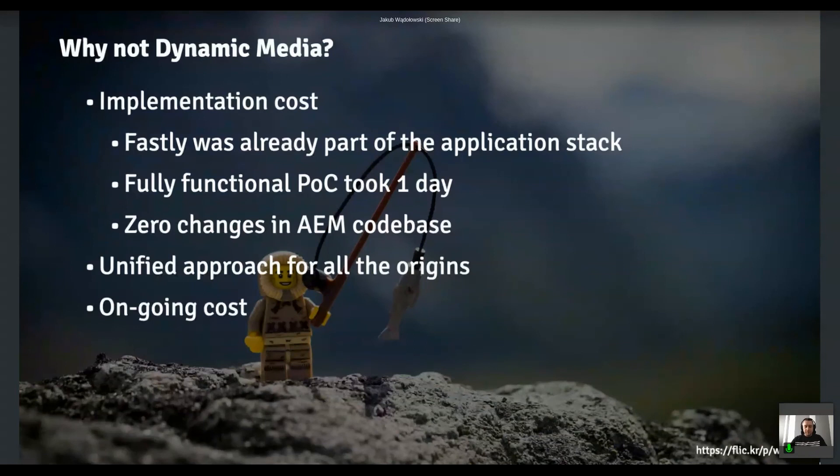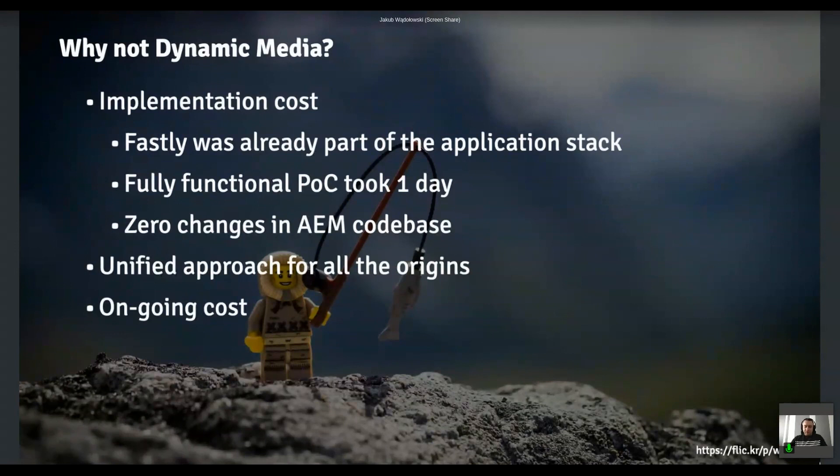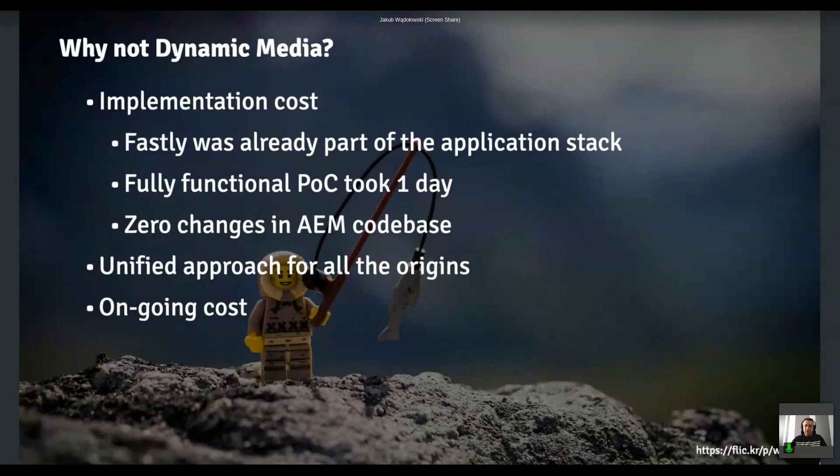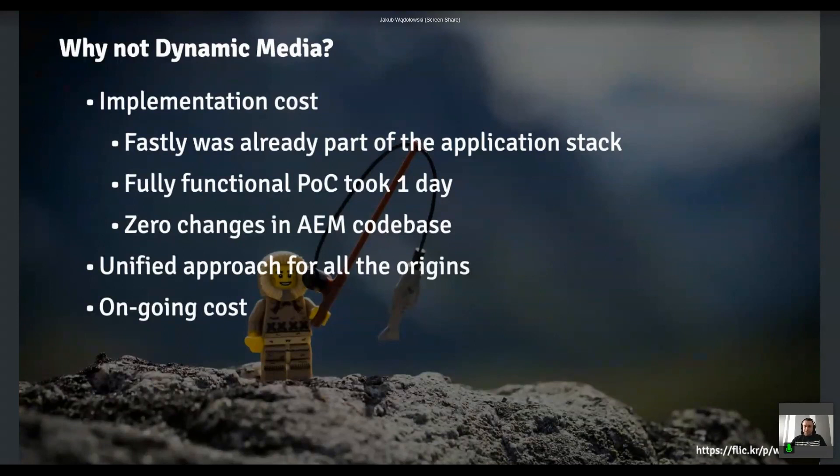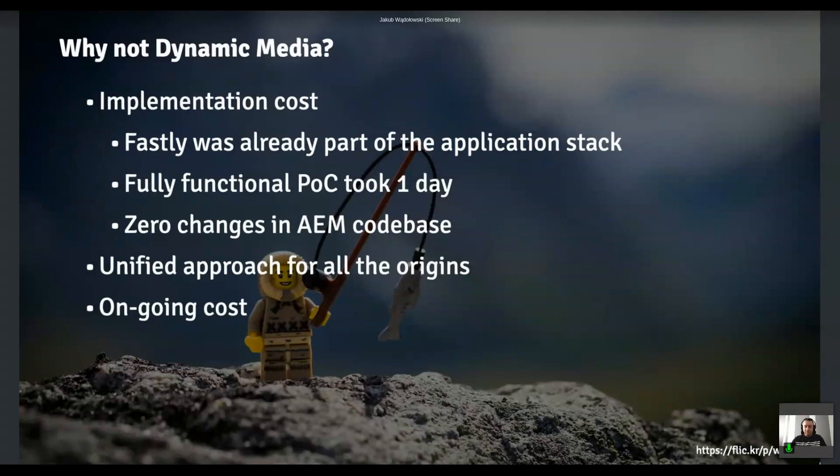And of course, that doesn't mean that dynamic media is like wrong or bad choice for your image optimization activities. It's like slightly different. Like dynamic media is definitely like tighter integration with AEM than the solution that I presented. Like the image optimizer tends to be generic, dynamic media is like AEM focused. You can use it outside of AEM, I guess, but like it works best with AEM. So since we had those requirements, not the others. And we eventually decided on image optimizer instead of dynamic media.